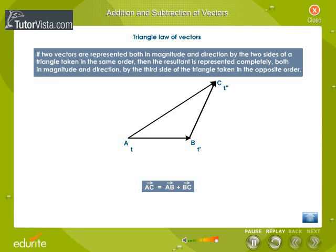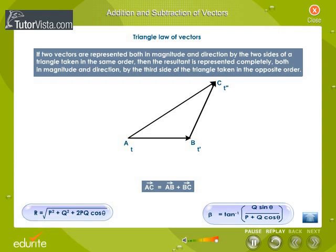The magnitude and direction of the resultant vector R is given by the equations: R is equal to the square root of P squared plus Q squared plus 2PQ cos theta. Beta is equal to tan inverse of Q sin theta divided by P plus Q cos theta.